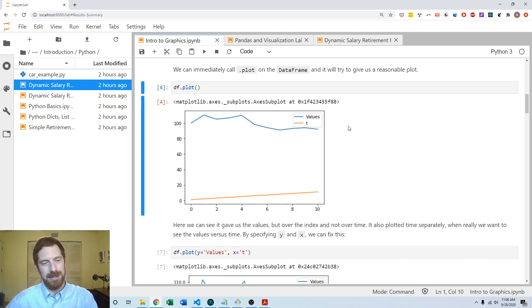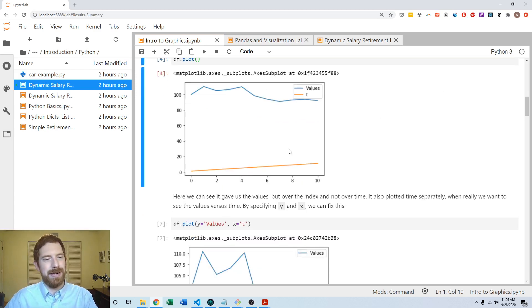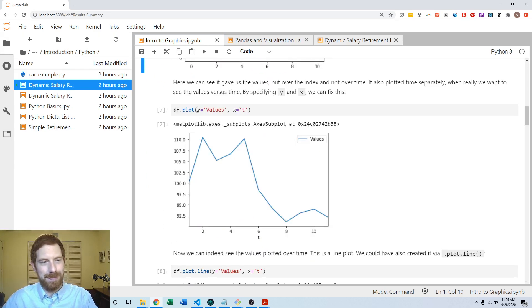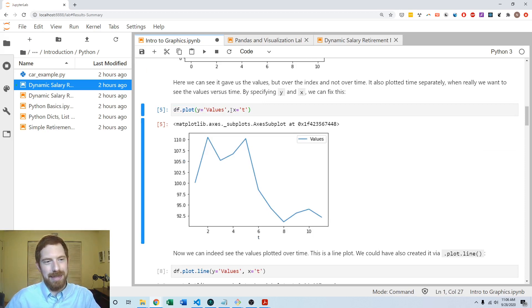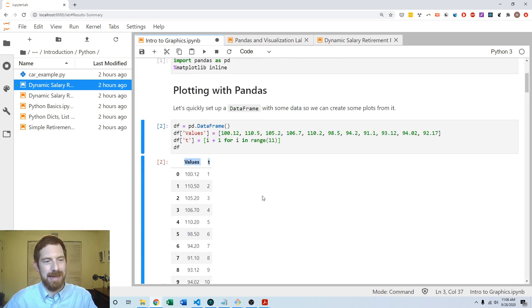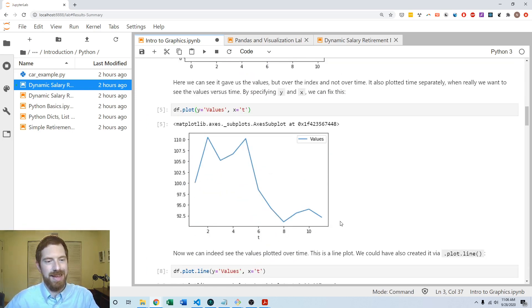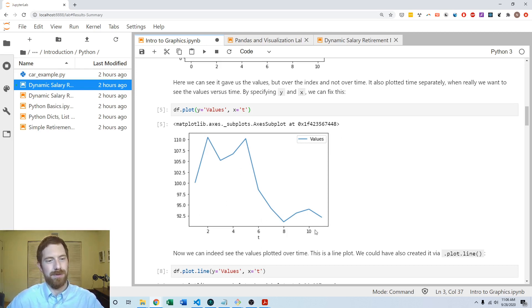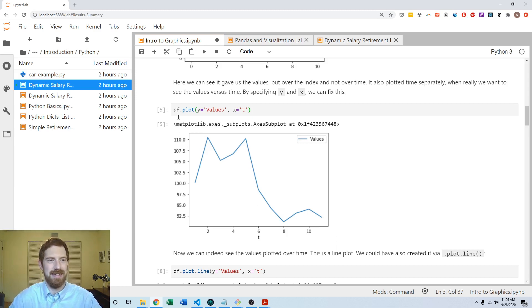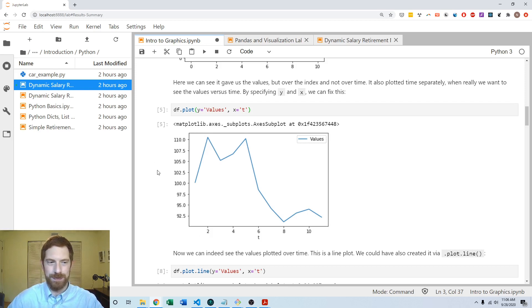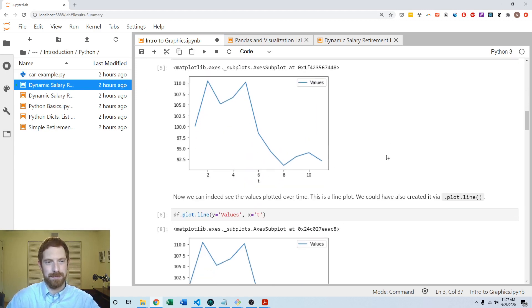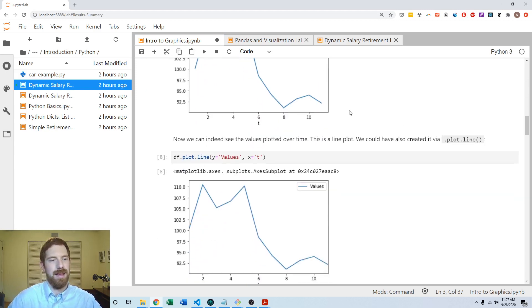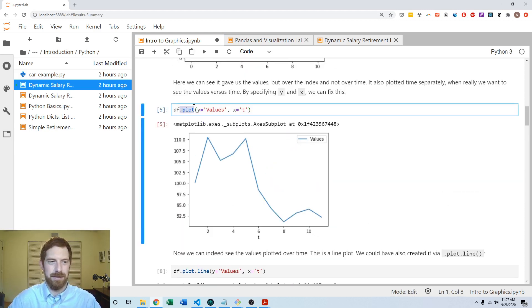So what we can do is we can tell it the y and x values and it can do a better job now knowing more about what we want. We know we want to have time on the x-axis and we want to have the values on the y-axis. So we just pass that to the plot command: values on the y and the t on the x, the same names of the columns in this data frame. And now this looks more like what we might have expected. We have just the values plotted, it's over time, we already got an axis label for this automatically as well. And we can see this axis represents the values, and now the axis has been fit well to the range of the values rather than having to try and fit both of these completely different scales on the same graph.